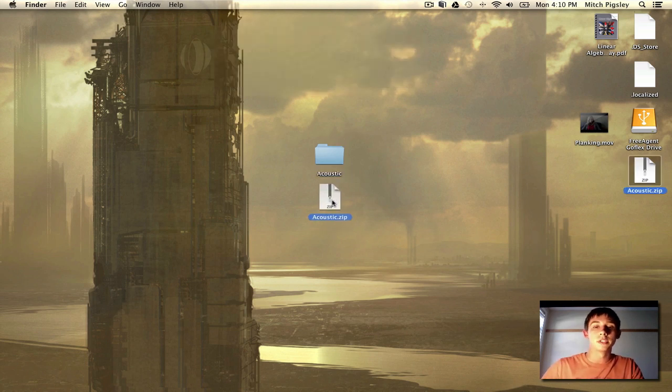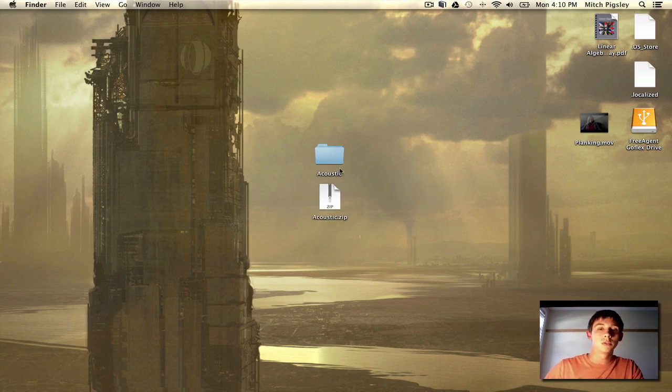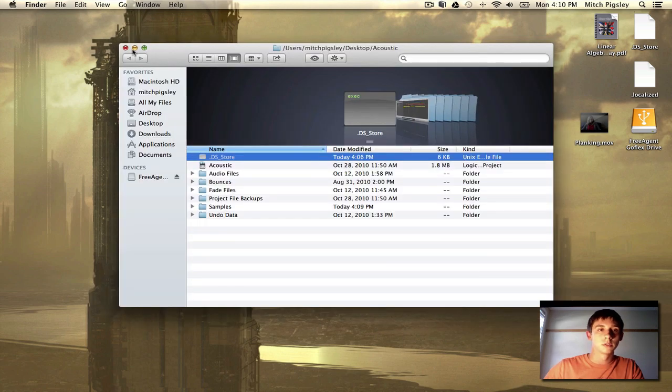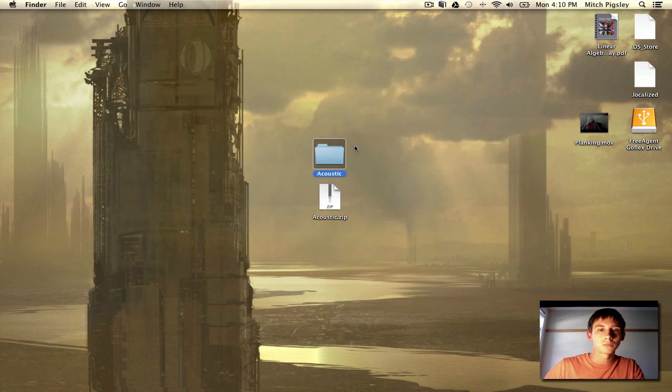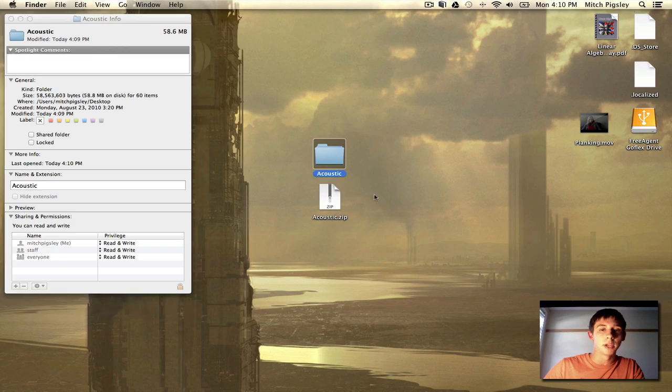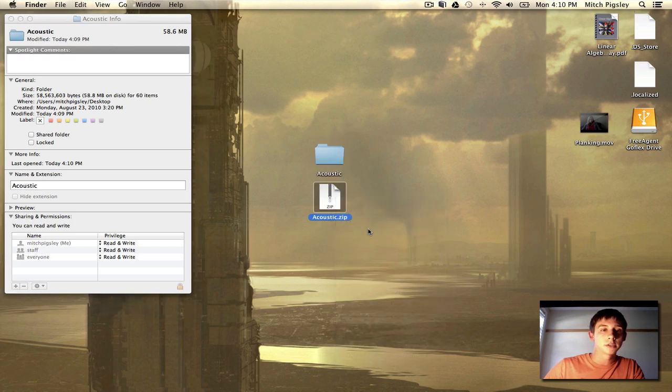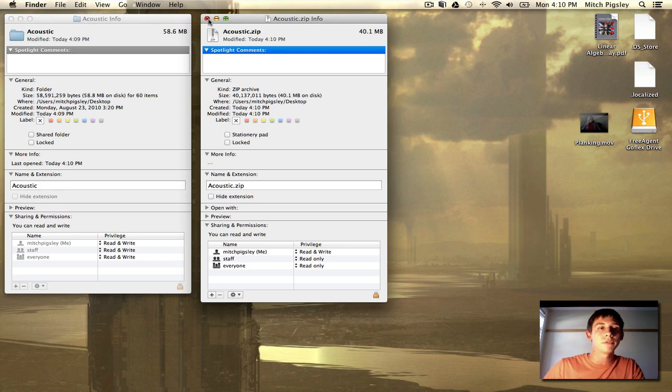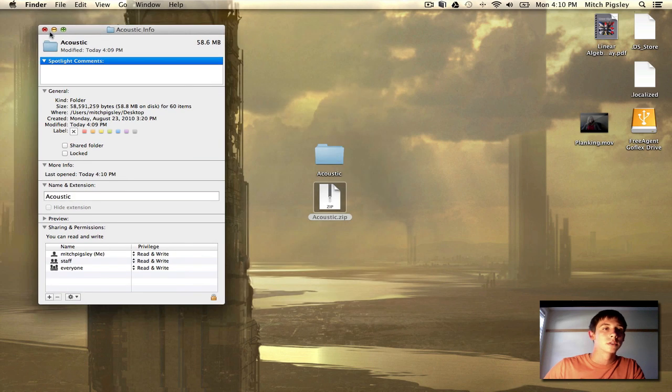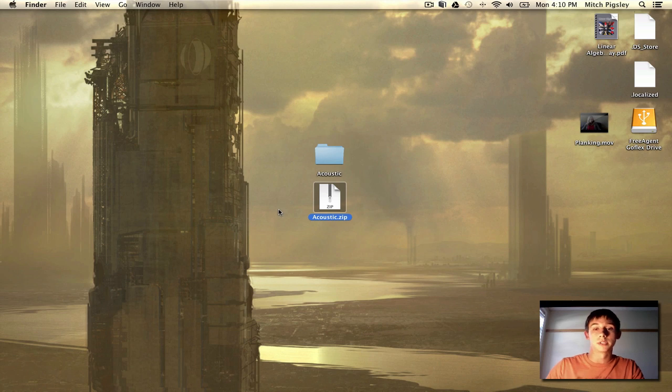A couple benefits to this is that it is a smaller size than the original. It is 58.8 megabytes and this is 40.1 megabytes. So it's kind of a noticeable difference on the size. So you don't have to take up a bunch of bandwidth uploading and downloading this thing.